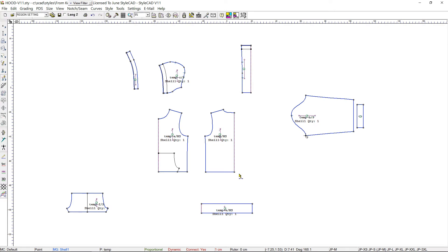In this video, we are going to demonstrate more features that illustrate the level of 2D-3D integration between StyleCAD and V-Stitcher.